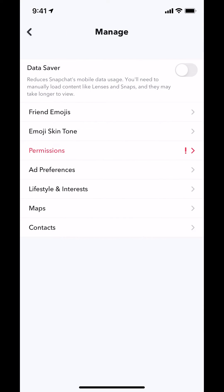Then you arrive on this main screen right here. Make sure you look where it says Contact. Make sure you look where it says Contact and tap on that.